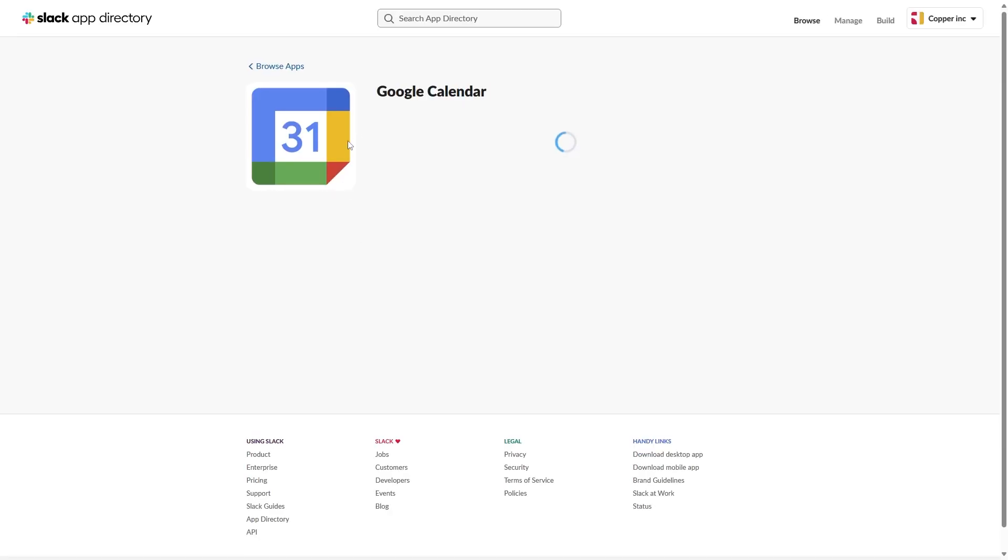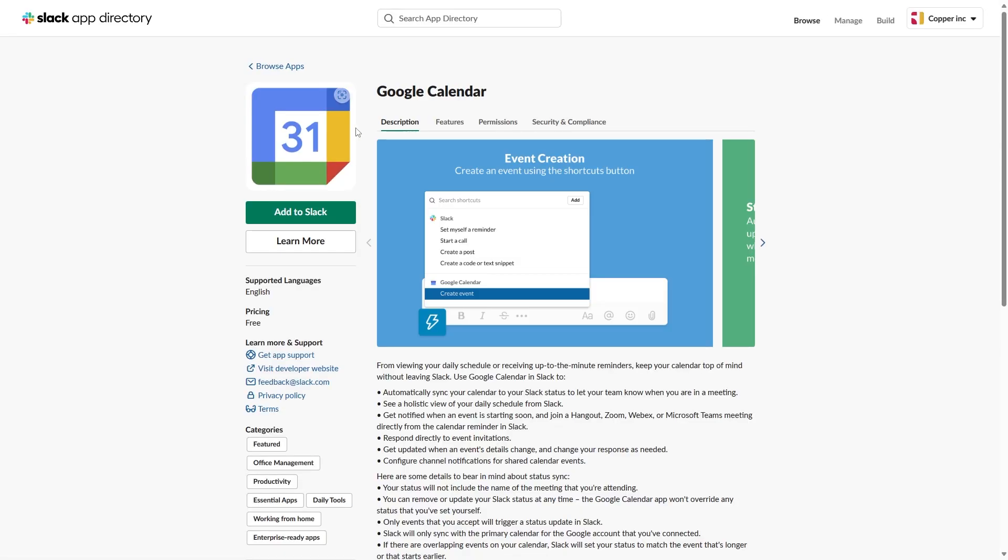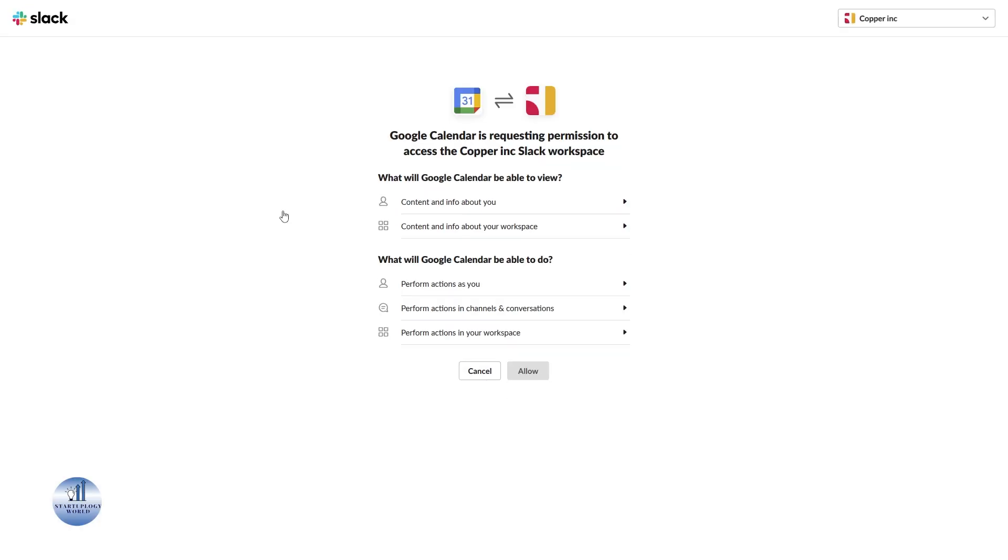This will open up a new page. Click on 'Add to Slack.' This will ask you for some permissions, which you need to allow in order to continue. Once you're done, click allow.